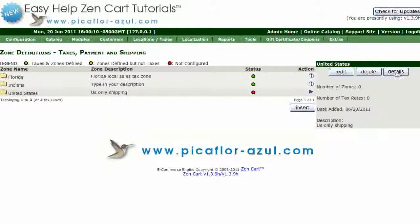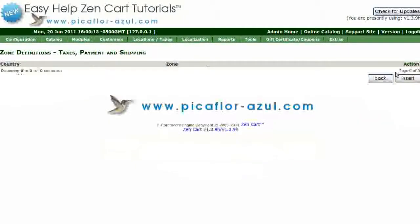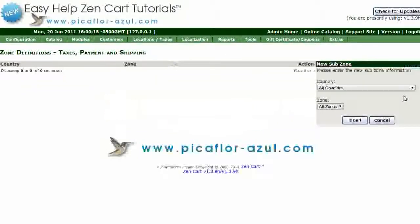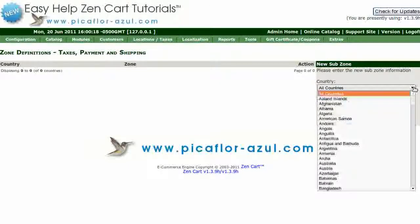Click on the Details button, then click on the Insert button. In the first drop-down menu, Country, select United States.